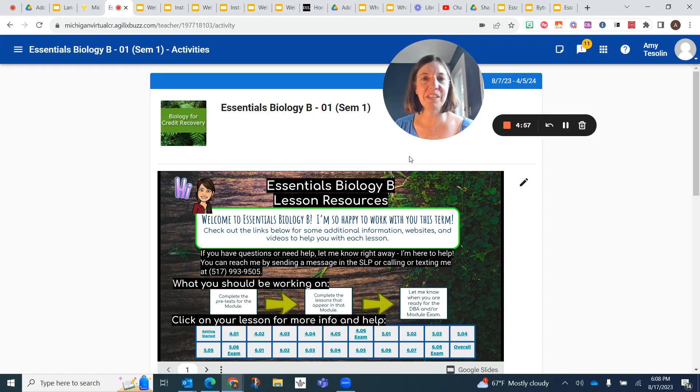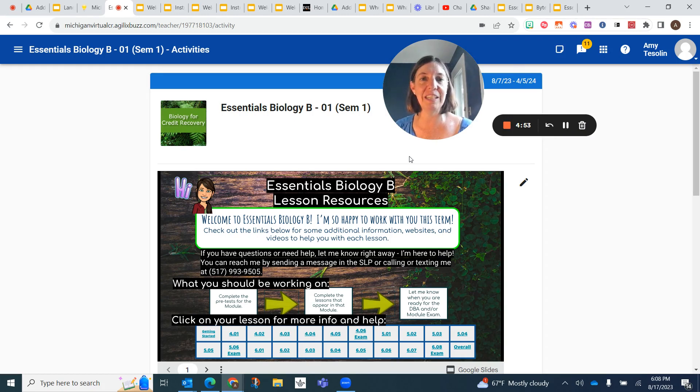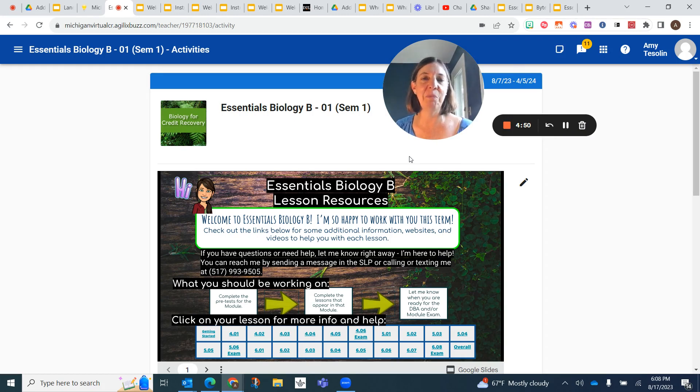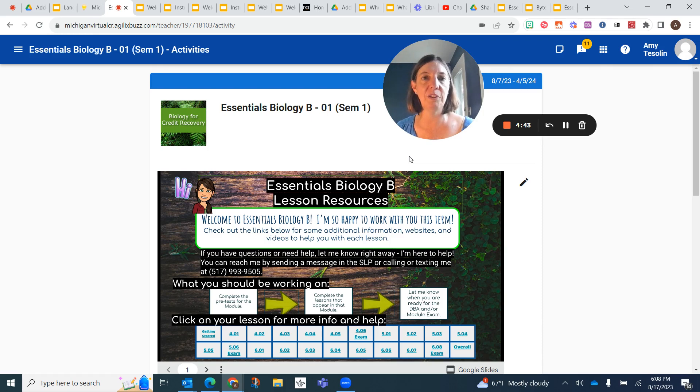Welcome Biology students, this is Ms. Teslin. I just wanted to make a quick video for you so you can see that I'm a real person. I wanted to give you a little bit of an outline of how Michigan Virtual Essentials classes run and how to reach me and how the course is set up.